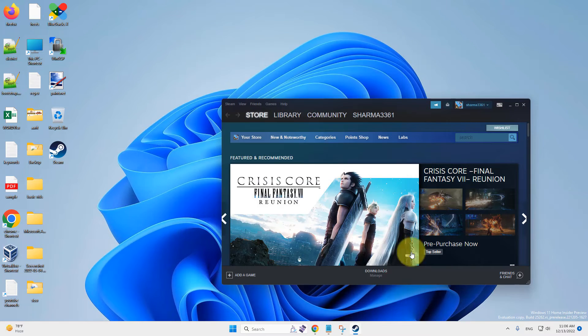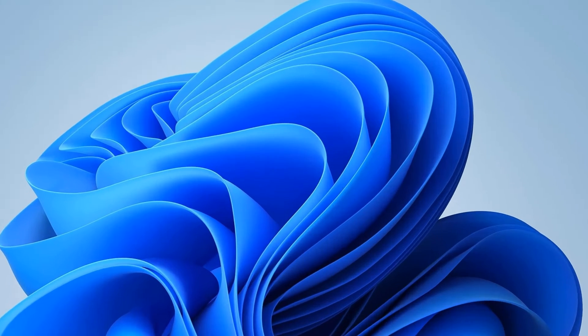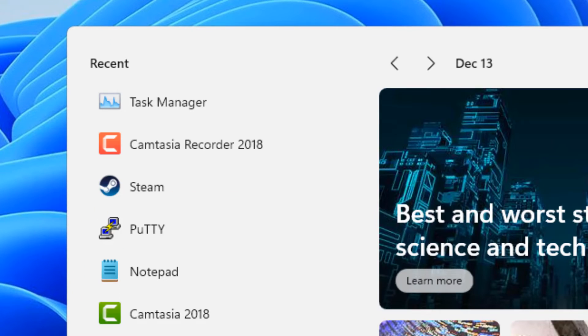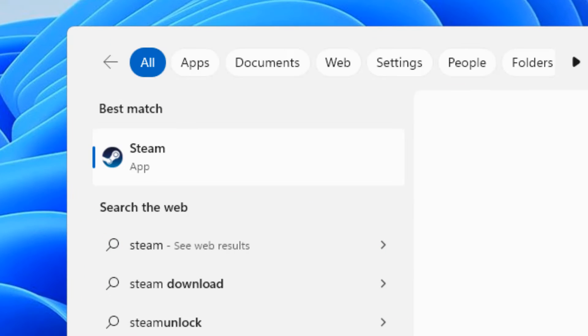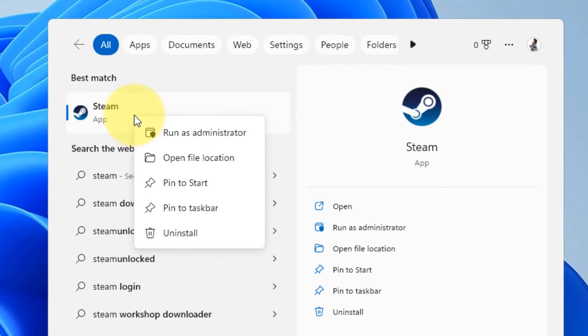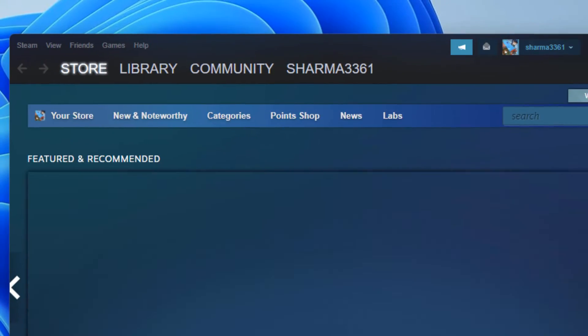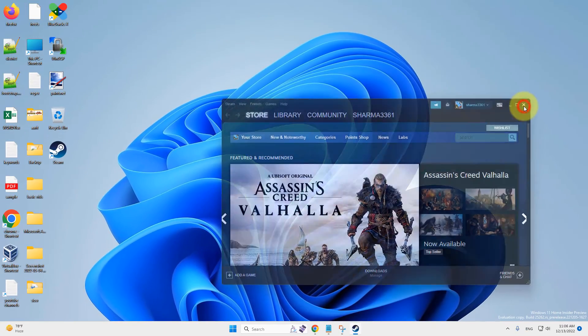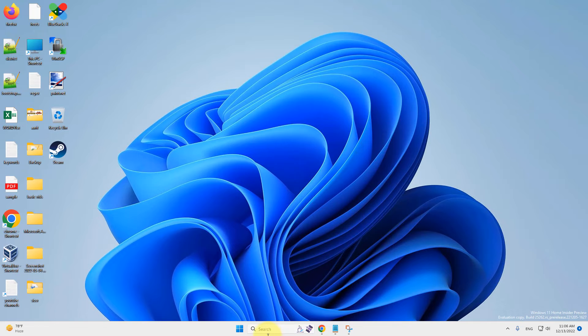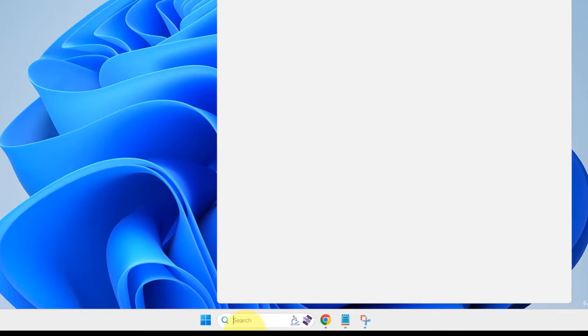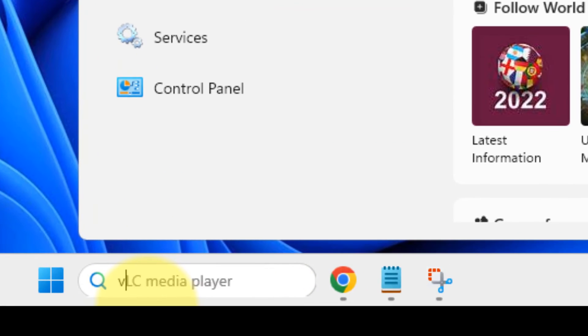Now, if this does not fix the issue, another thing which you can do is just search Steam and right click and click on Run as Administrator. Now, if this also does not work, let's move to third method.